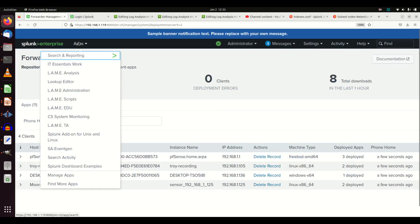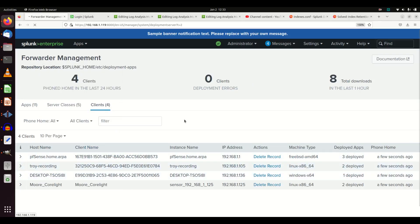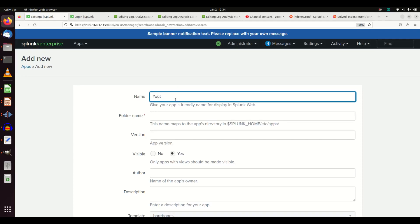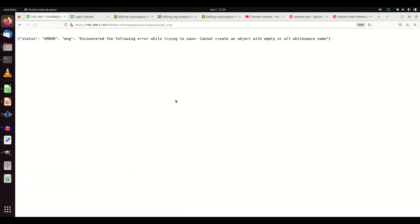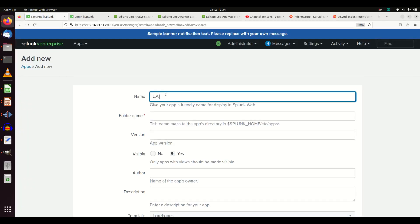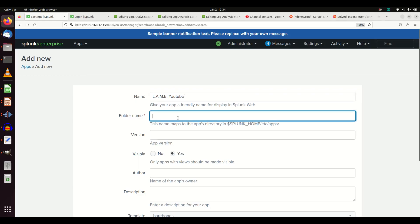If you want to create your own custom app, come into Apps > Manage Apps and click Create an App. Give it a friendly name - I'll use 'Lame YouTube' as the user-friendly name. When you're making custom apps for configuration settings, you're not even going to have the user see them - you'll make them not visible - but for the purpose of this video we'll go with 'Lame YouTube'.